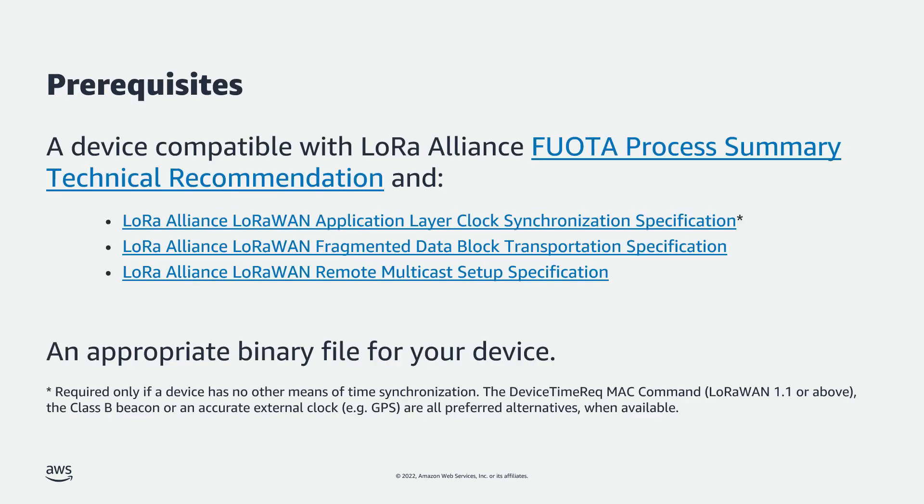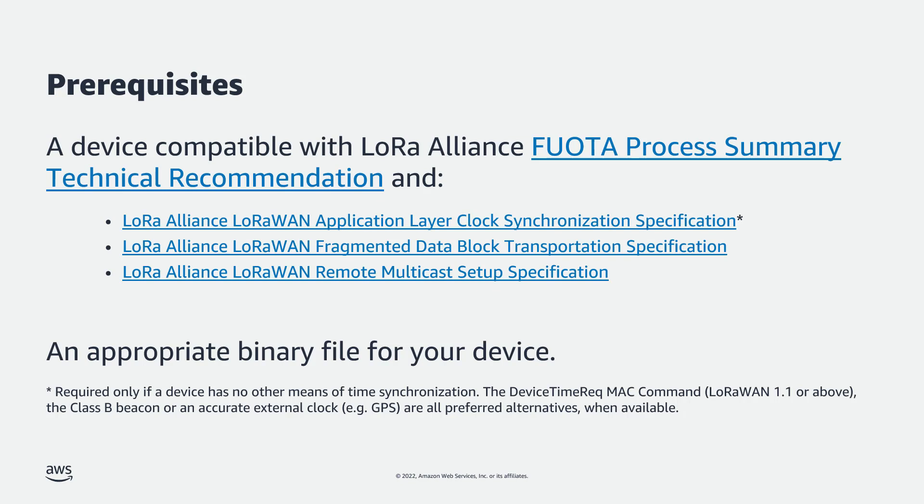To use the Fuwota feature, you must have a LoRaWAN device that supports the LoRa Alliance Fuwota process, specifically the Application Layer Clock Synchronization specification, the Fragmented Data Block Transportation specification, and the Remote Multicast Setup specification. You can find links to these specifications in the video description. Most LoRaWAN devices do not support Fuwota at this time.